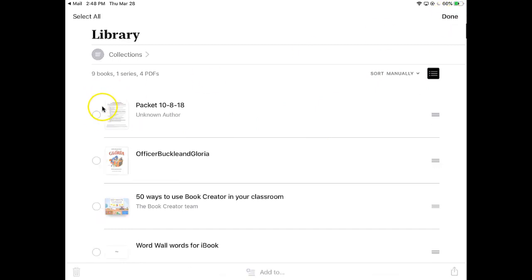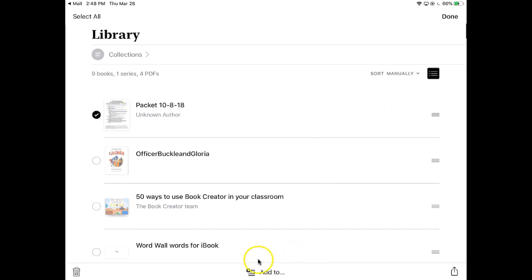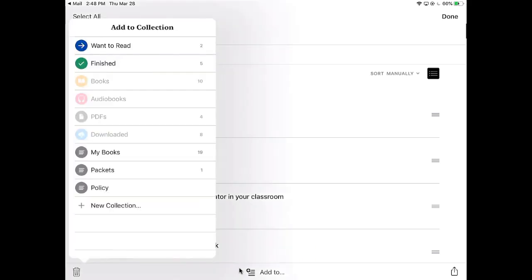That allows me to select one of the items that I have, so I can touch that little circle there to select it. Then over at the bottom, you'll see add to, and I can add it to a collection.